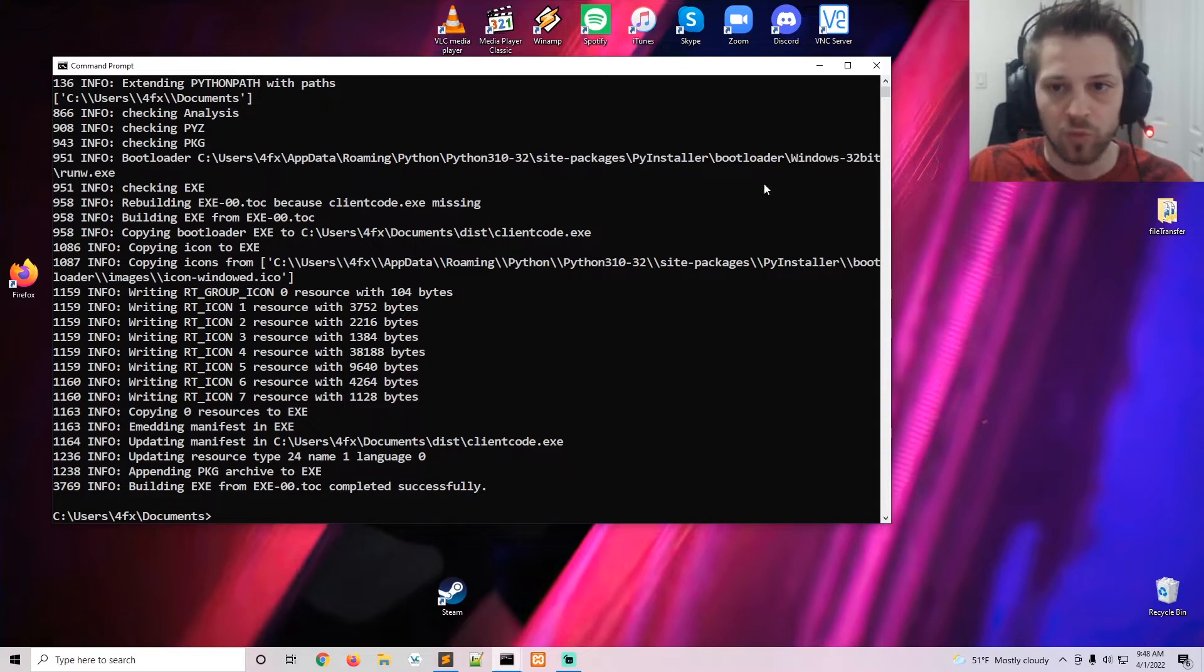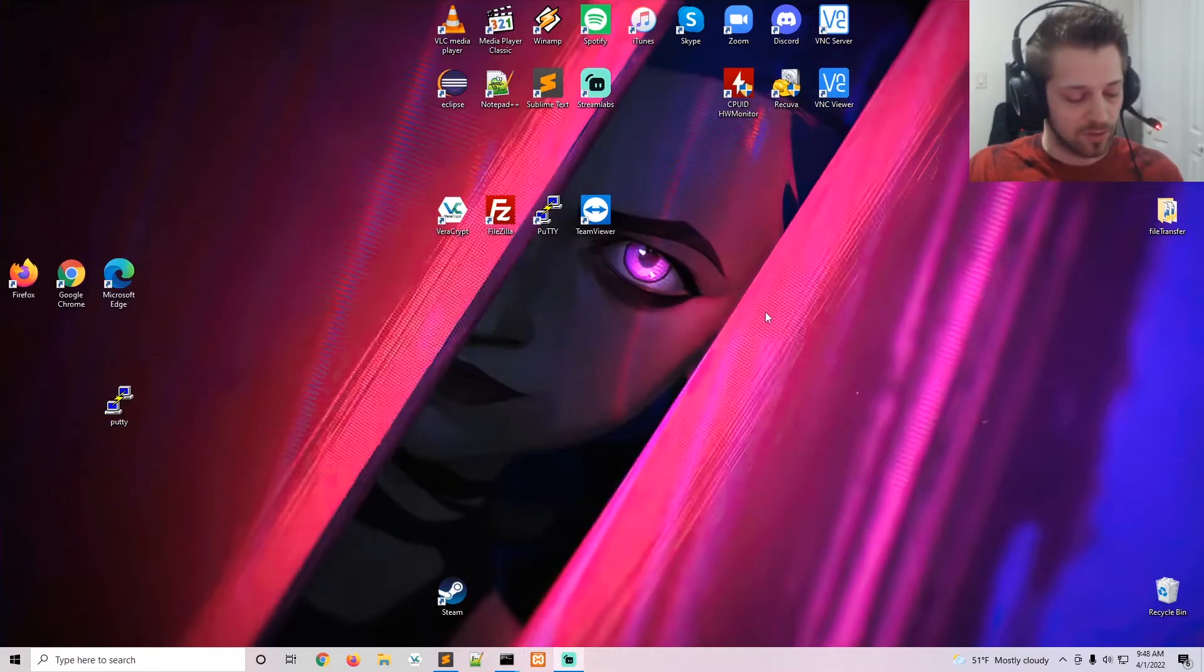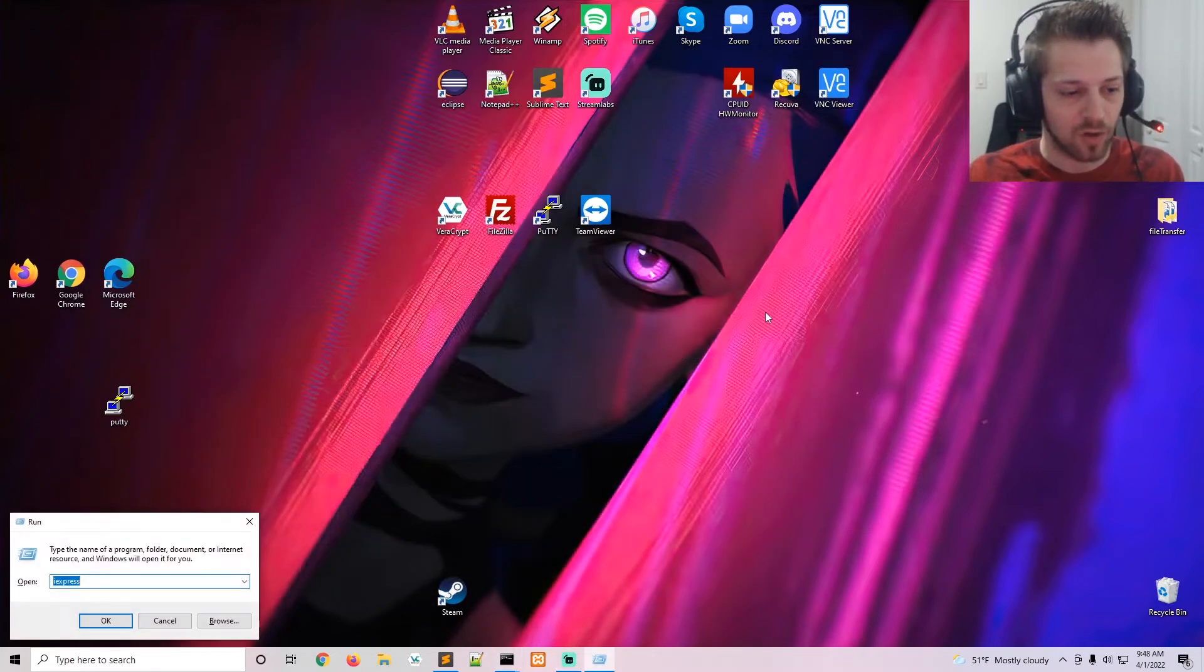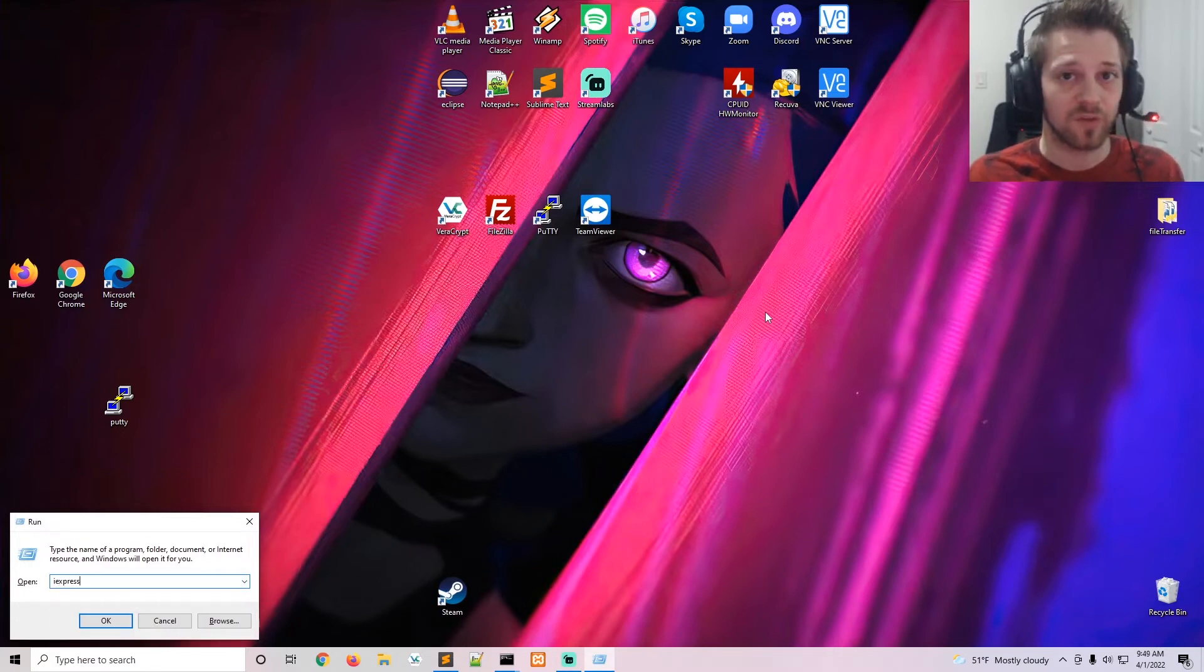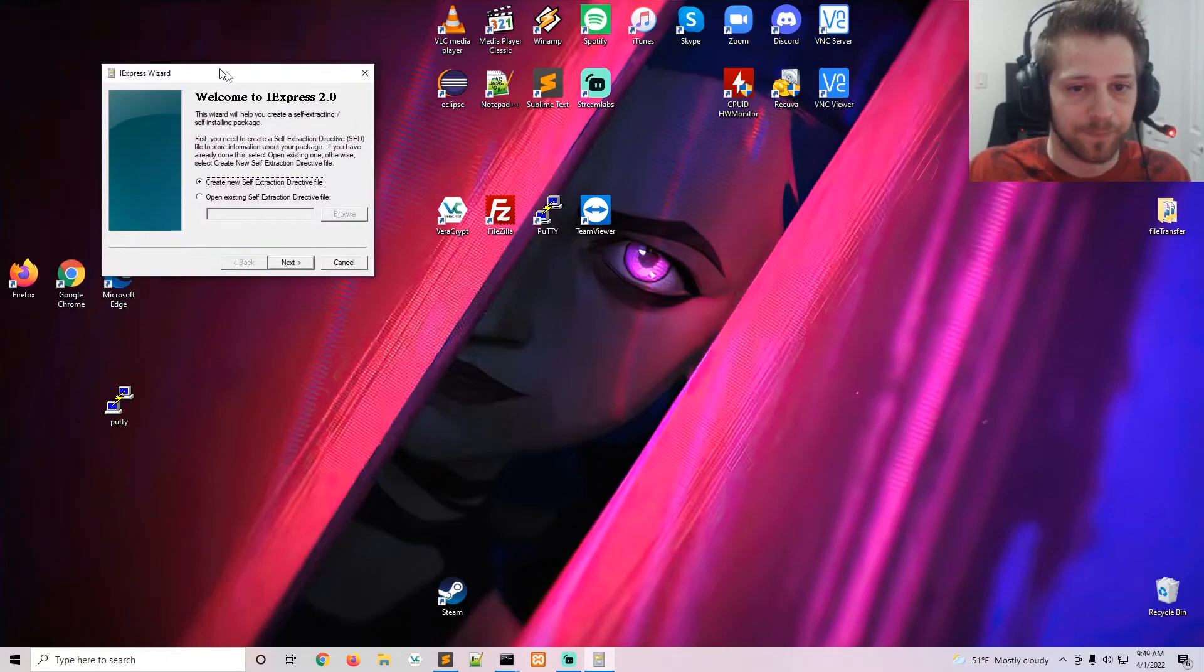So for that you press the Windows+R key and you do 'iexpress' - so this is a Windows tool that we'll be using to get the job done. So you can go ahead and run that.